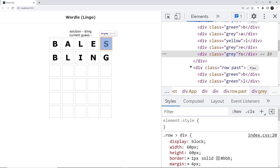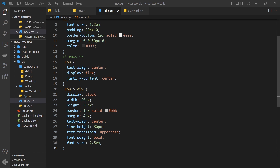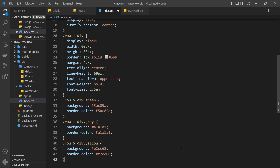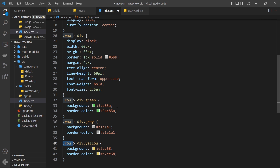Now we can style these classes in the CSS. Inside the index.css file I'm going to paste in a few styles from my repo — the link is down below. We have three different selectors: one for any div with a class of 'green' inside a row, one for 'gray', and one for 'yellow'. All we're doing is coloring the background of each div either green, gray, or yellow, and also the border color — green, gray, and yellow.